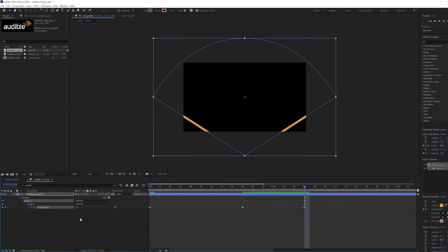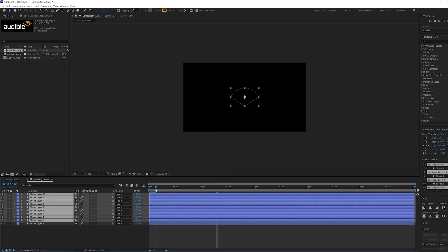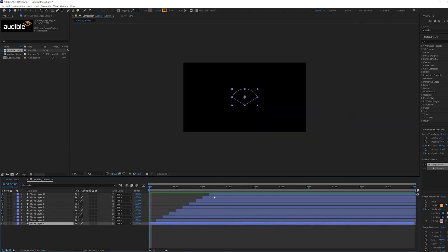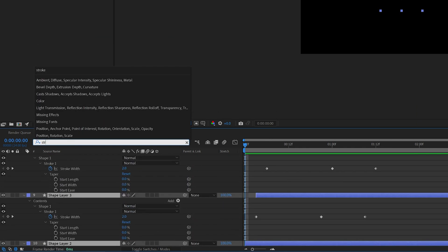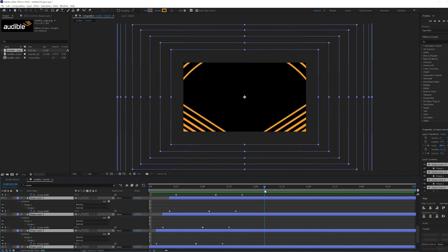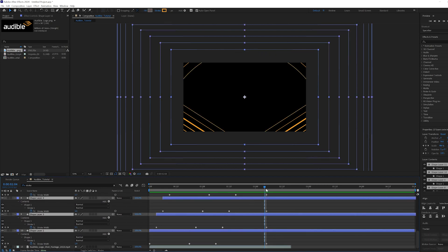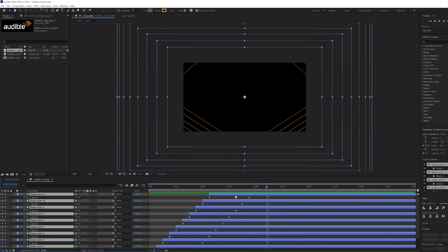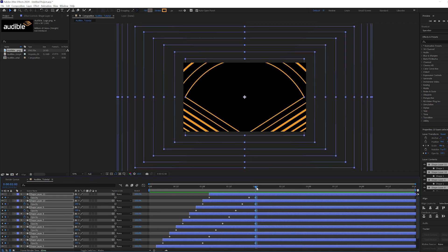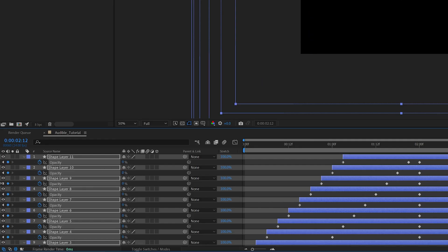Now we're going to make it echo. To get this effect, we're going to copy and paste our layer 9 times to have 10 total and delay each layer by 3 frames by dragging them on the timeline. Shift-click to select all of your arch layers, then in the search bar type in stroke once again to pull up all of your stroke width properties. Head to 2 seconds 5 frames on the timeline and move all the stroke widths down to 1. With all the layers still selected, hit T on your keyboard to bring back up the opacity settings. Head back to 2 seconds on the timeline, create a keyframe at 100, move forward to 2 seconds 12 frames and drop it to 0. Now our arch echo animation should be complete.